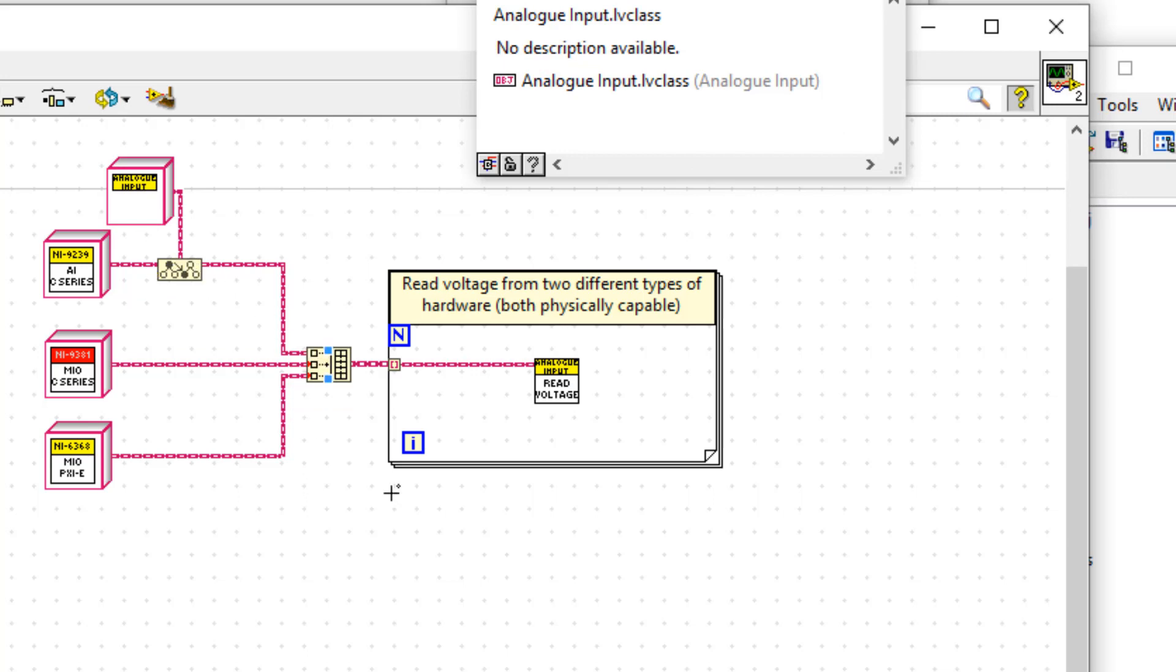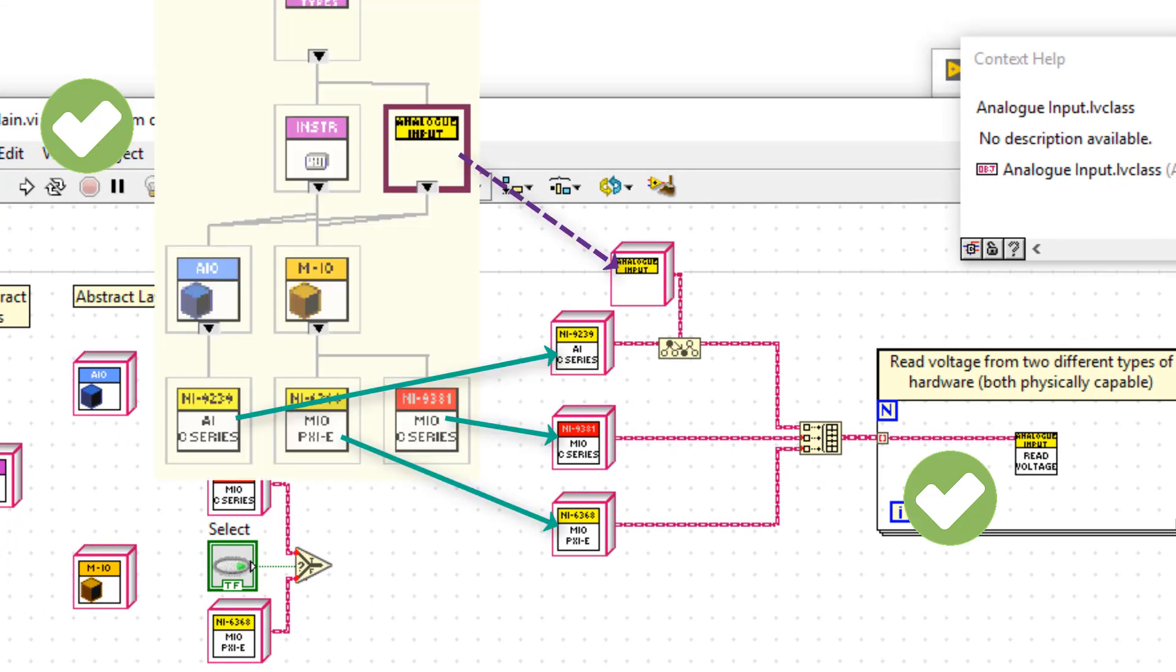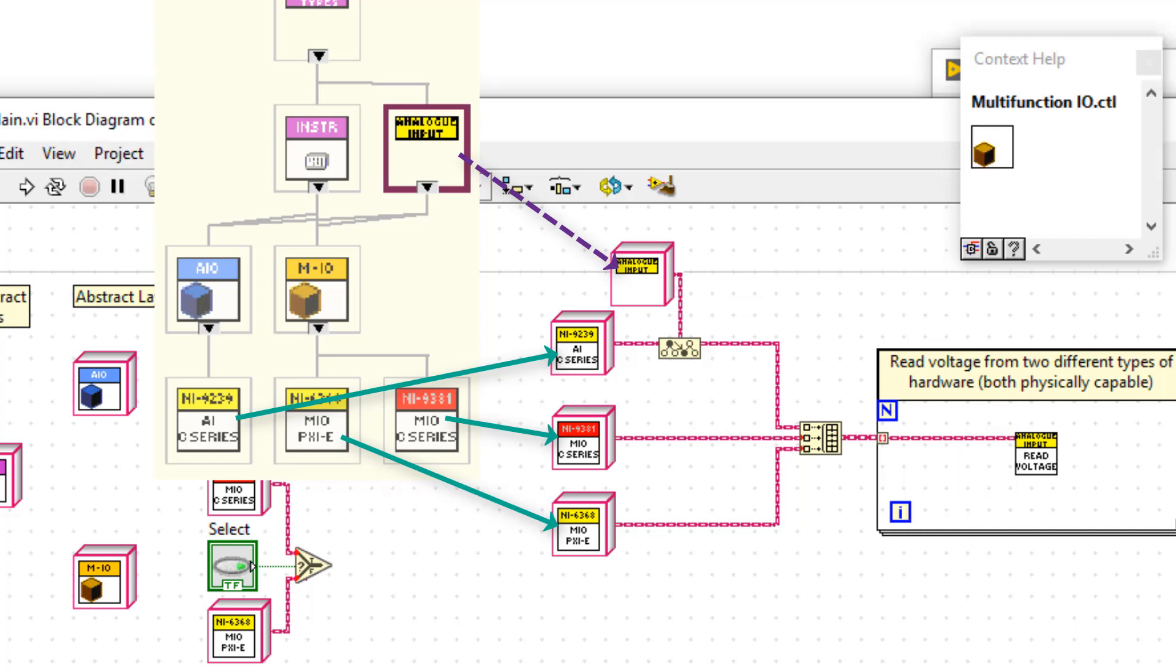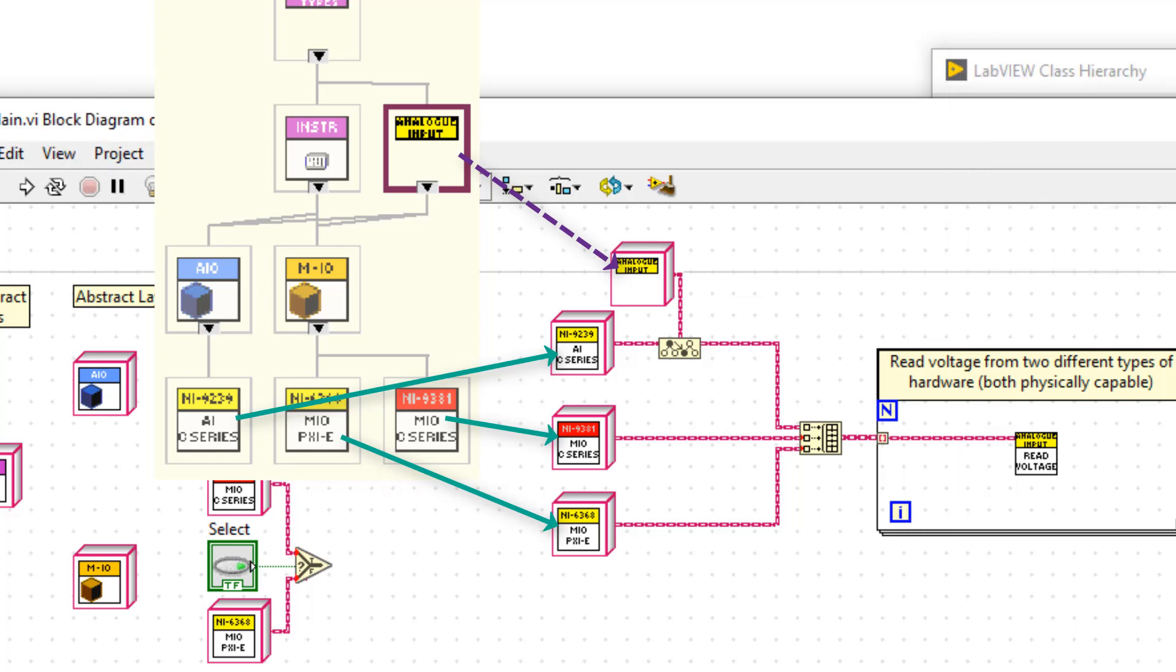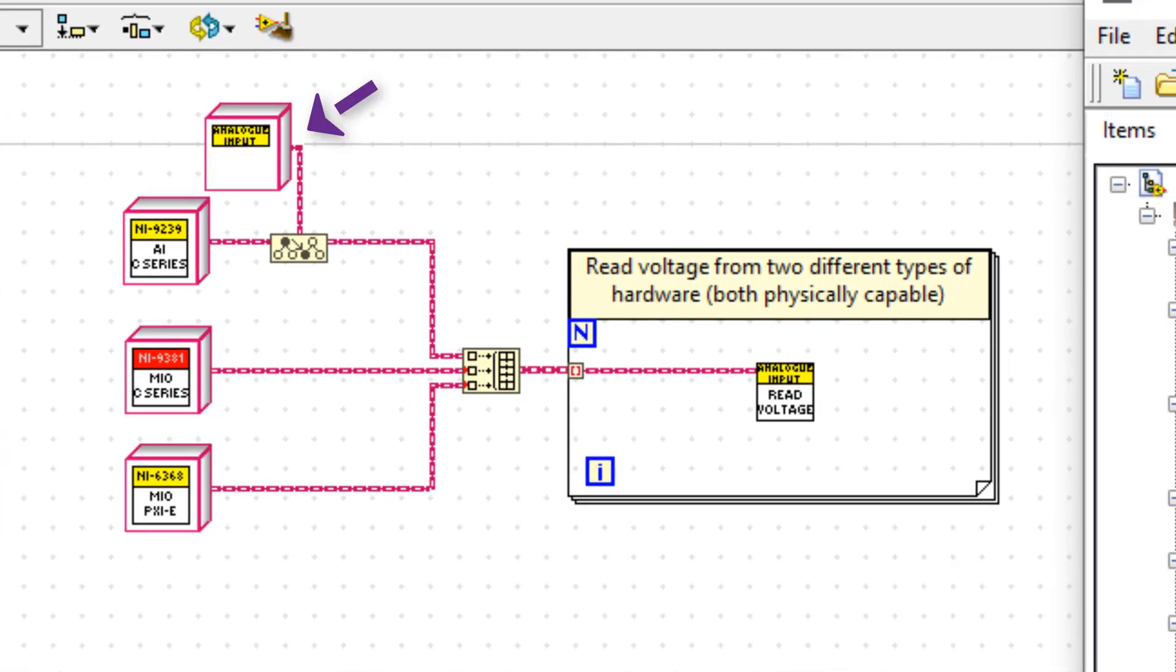Despite AIO and MIO being sibling classes. So we've implemented our very first interface called analog input.